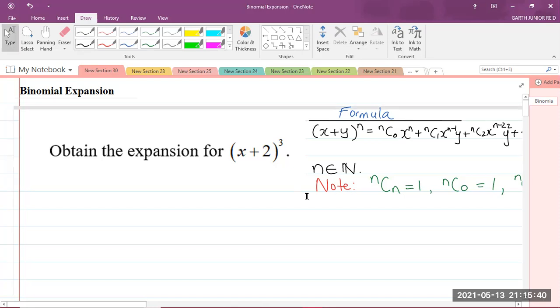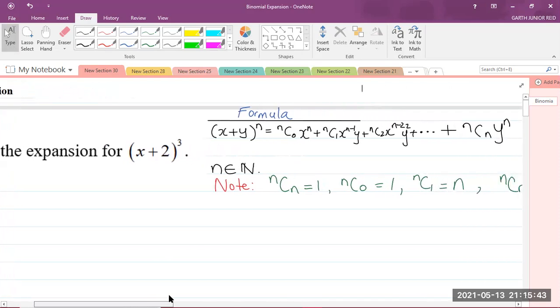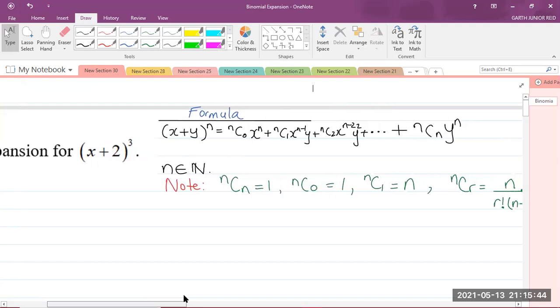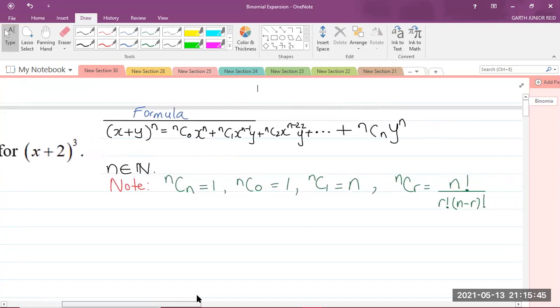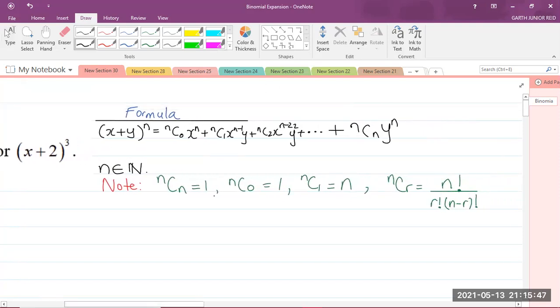The method that I'll be using for this question is the binomial theorem. Here we have our formula to the right that I'll be using.